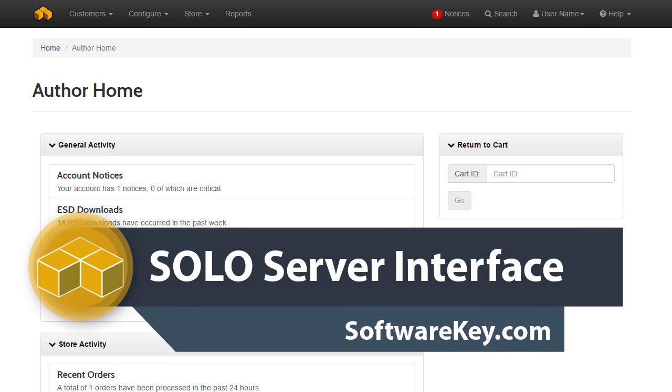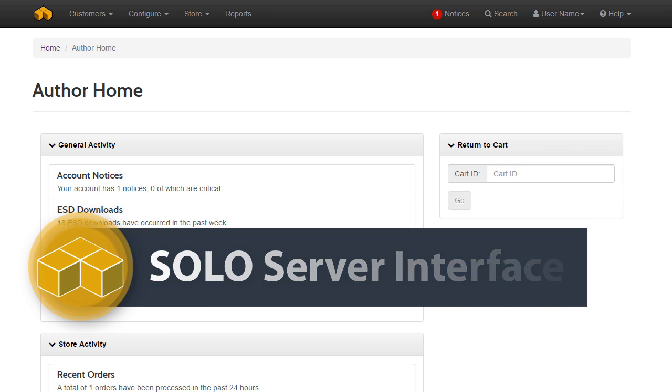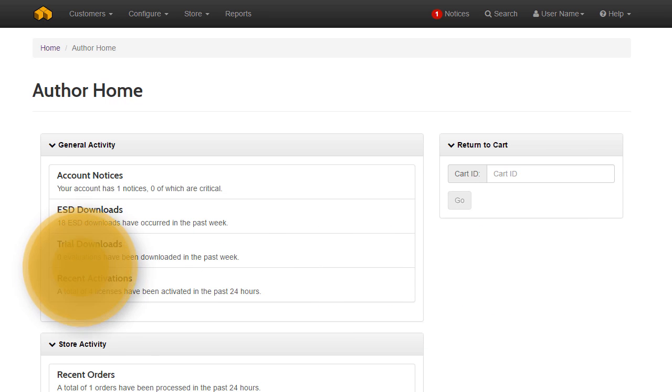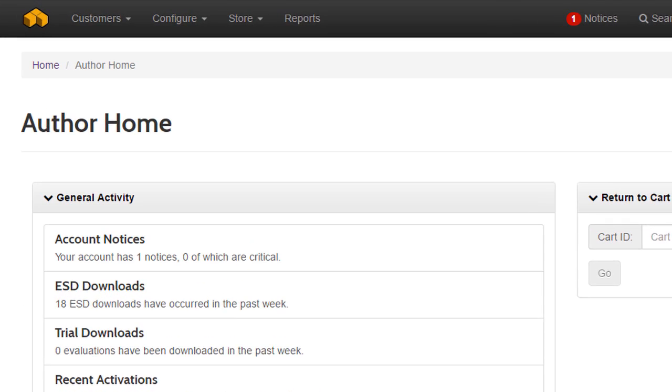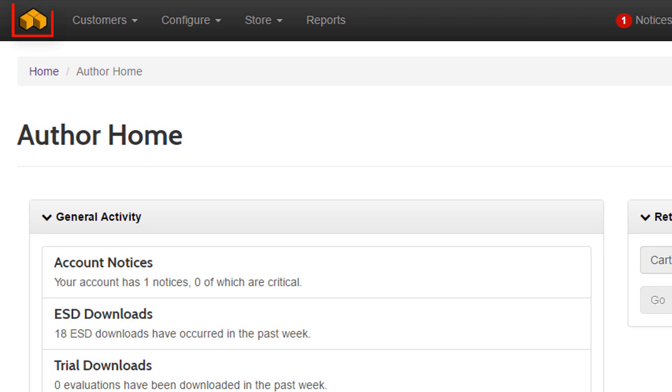When you first log into Soloserver, you start on the author home page. You can return to this page by clicking the Soloserver icon on the top left of the menu.